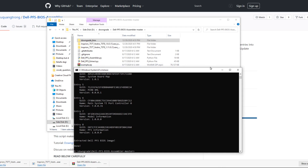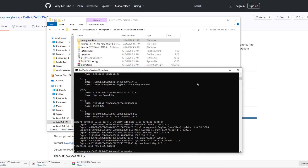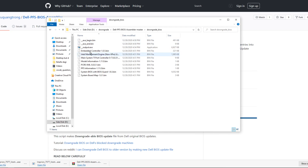Go back to the terminal. What we're going to do next is type: python, space, 'del', tab — what we want this time is 'assembler', make sure that says assembler — space, and then we're going to feed this script our manually created folder. Type 'down' and hit tab and it'll fill in the folder name automatically. Hit enter and it's going to do its magic again.